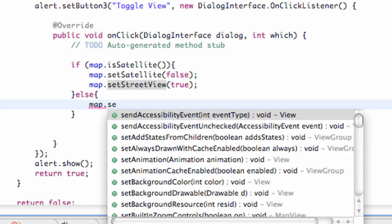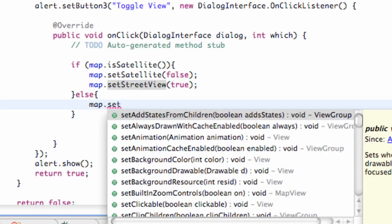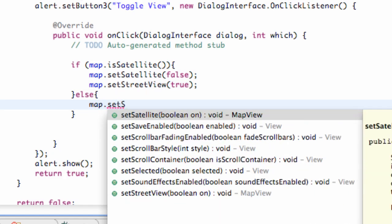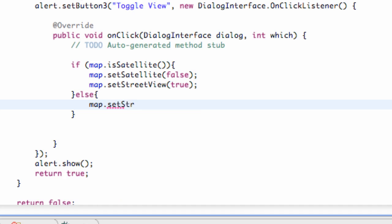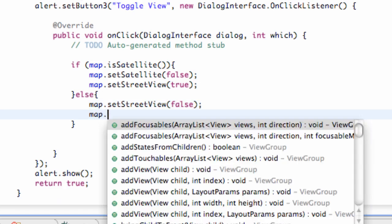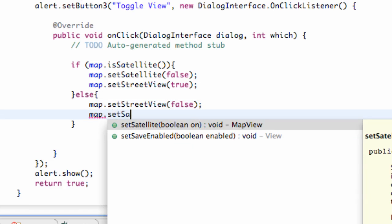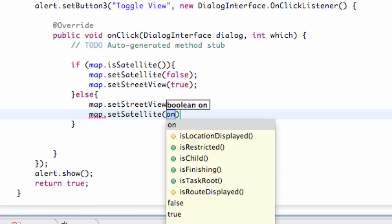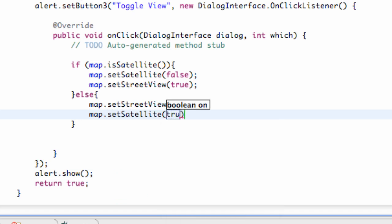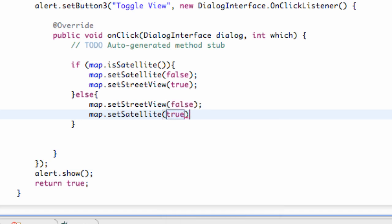So we just say set street view to be false. And we set up our map satellite to be true. So that's pretty much it. I mean, it's a pretty quick tutorial. Let's check it out. Run it. Make sure that works.